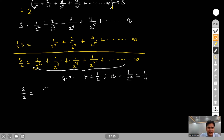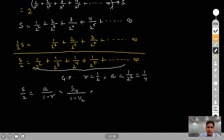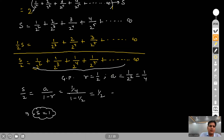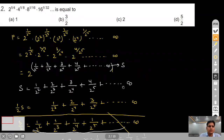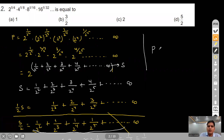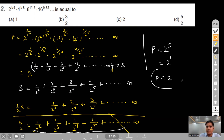Since the power S = 1, the product equals 2^S = 2^1 = 2. So our answer is 2 and option C is correct.